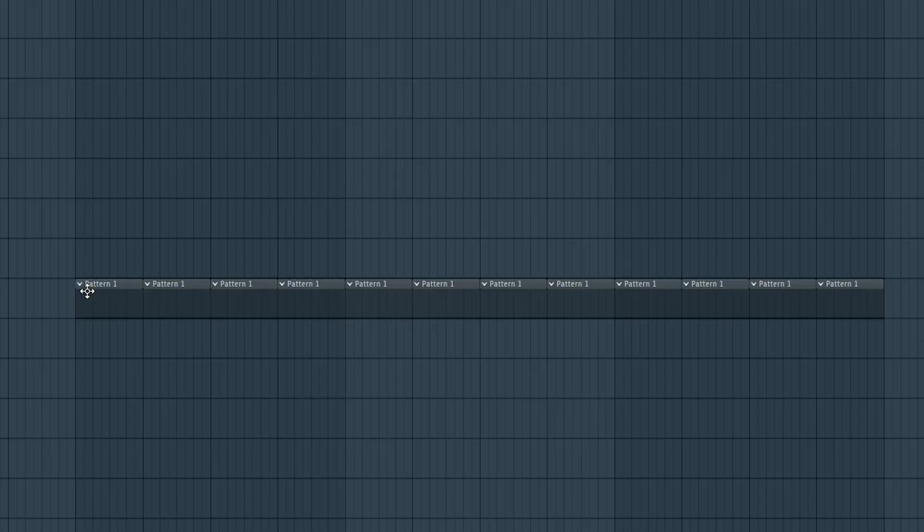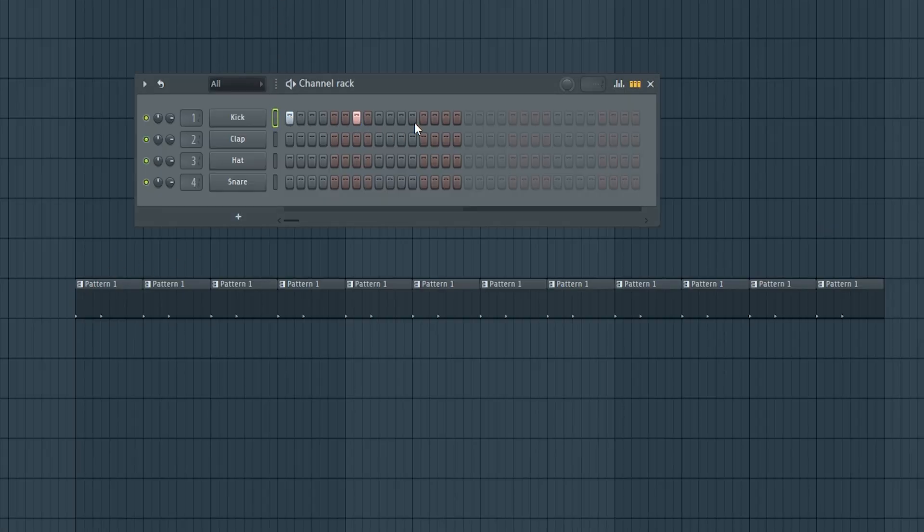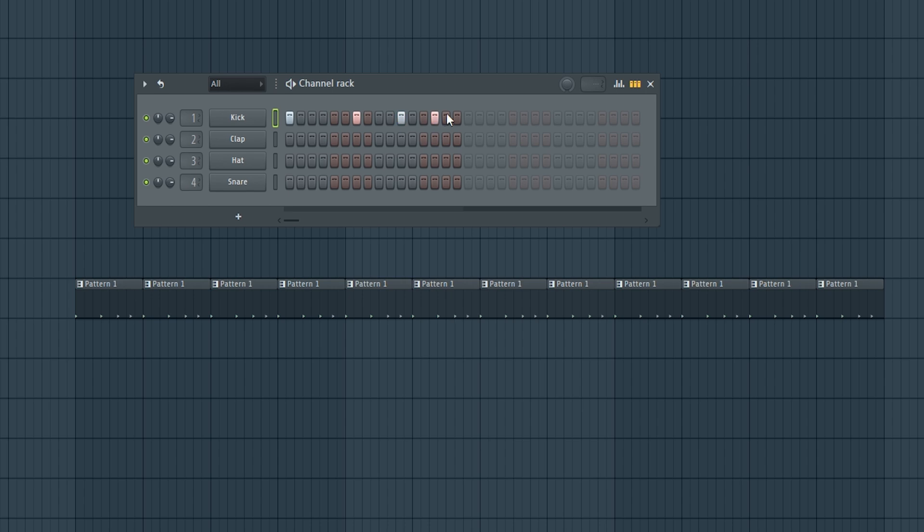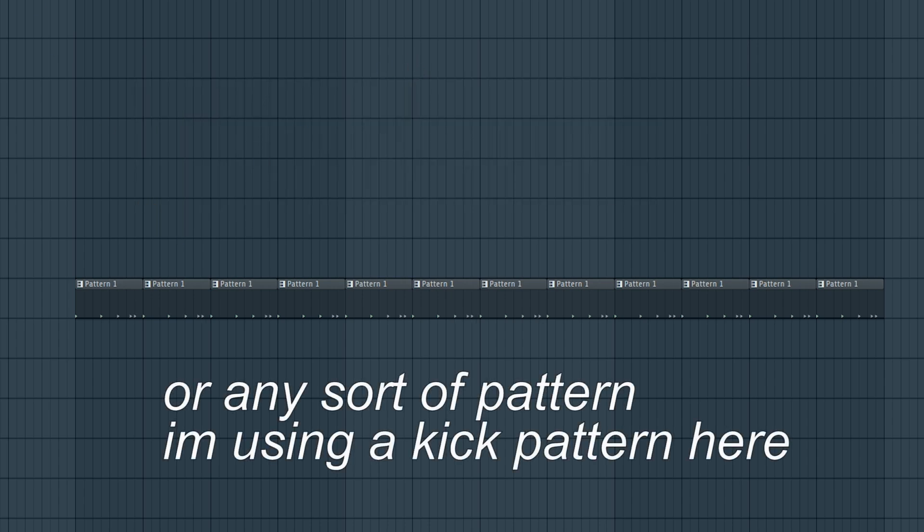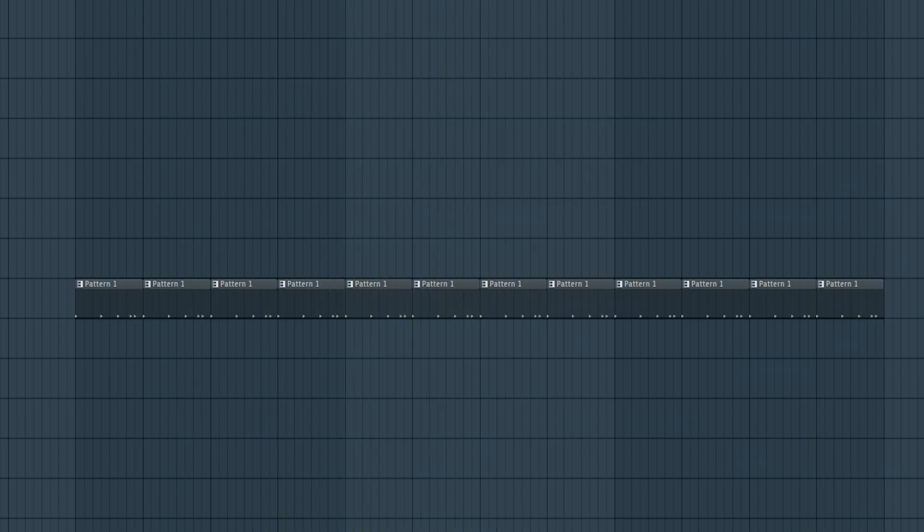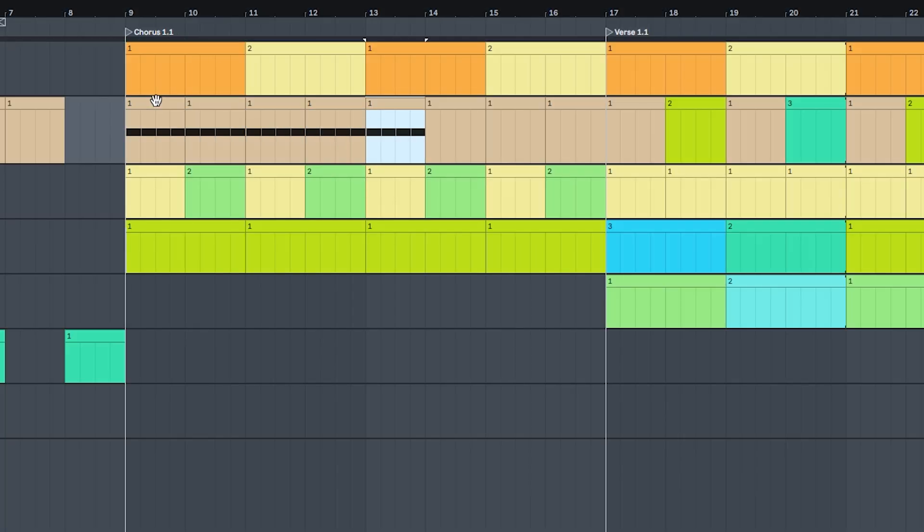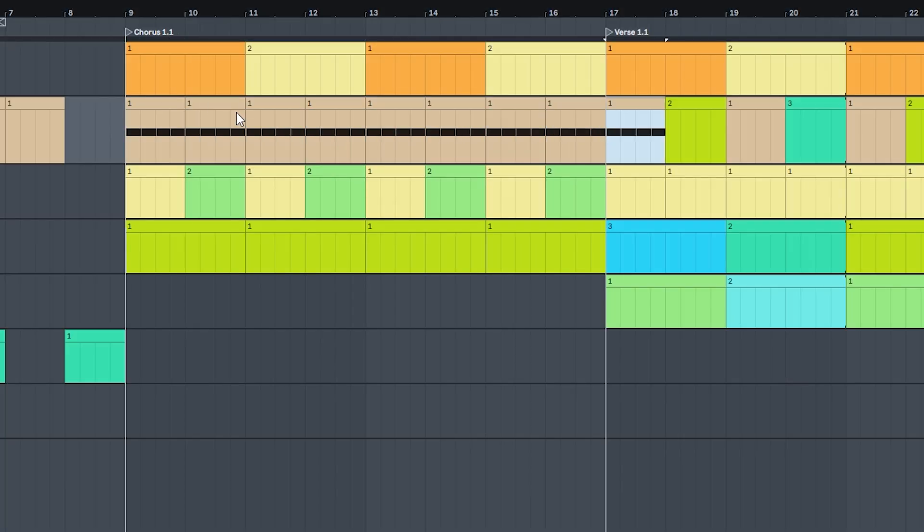A nice workflow benefit of FL Studio is that because patterns are linked together, when you write a bass line, that's instantly arranged into your track, like all throughout. In Ableton, you'll need to copy it to all the other patterns as well.